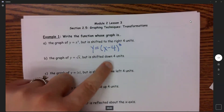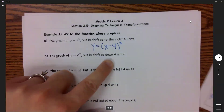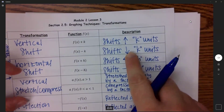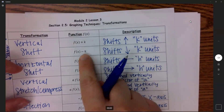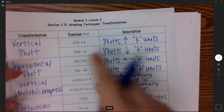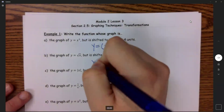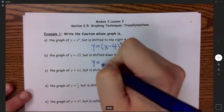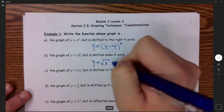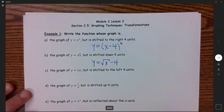Now part B: we want to shift down. So if you shift down, that's going to go outside of my function, and it will be a minus. So y equals the square root of x, minus 4.